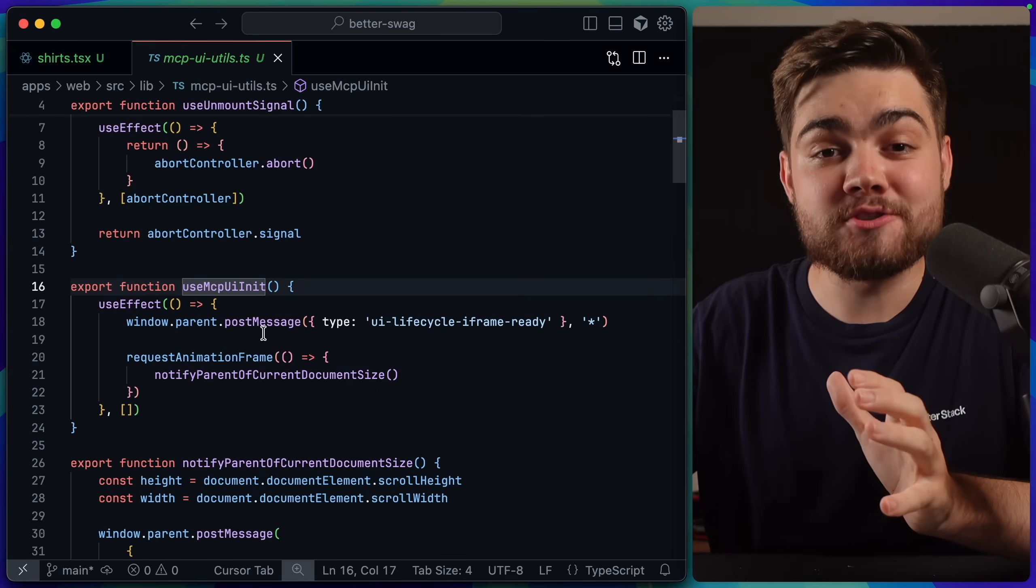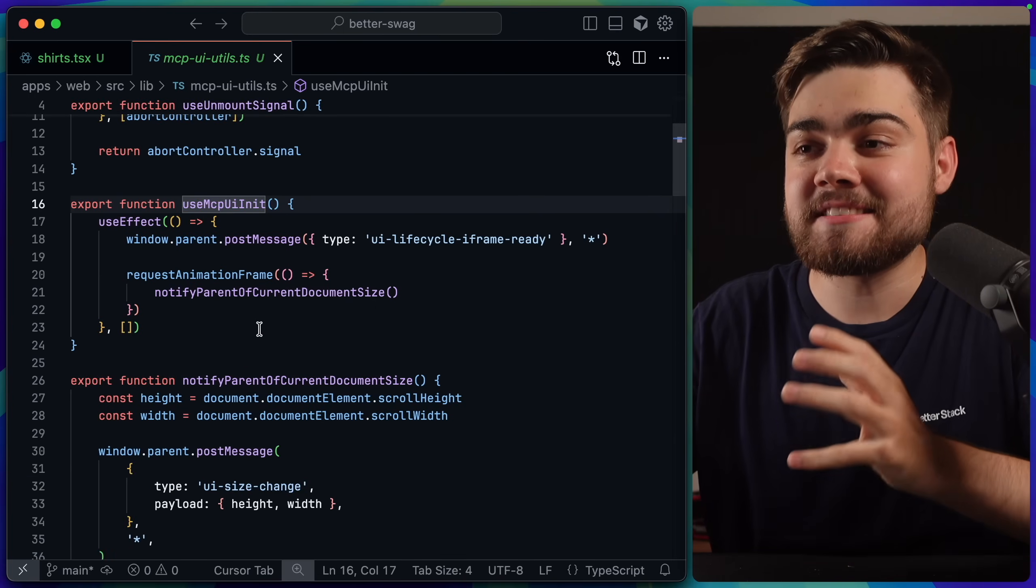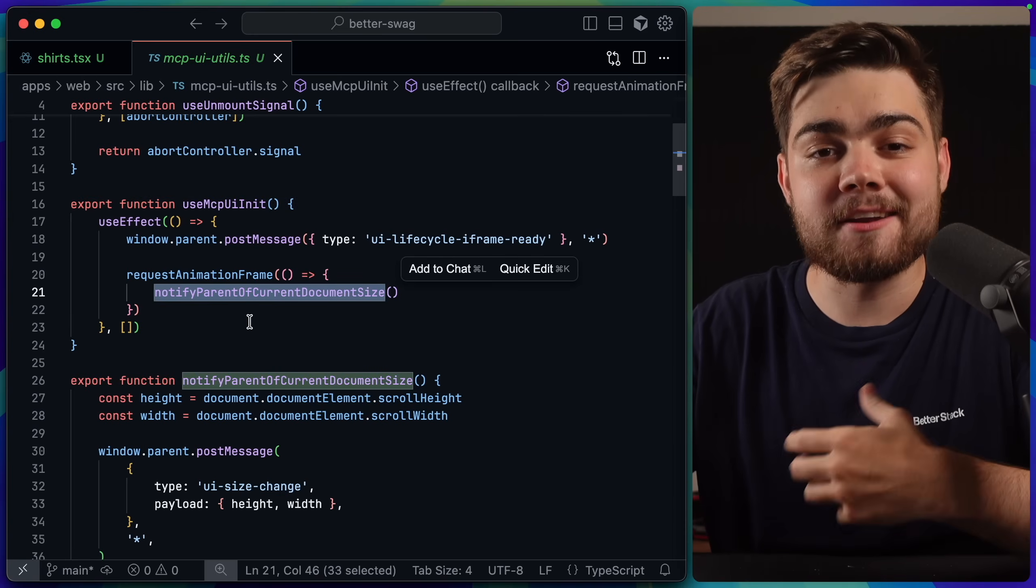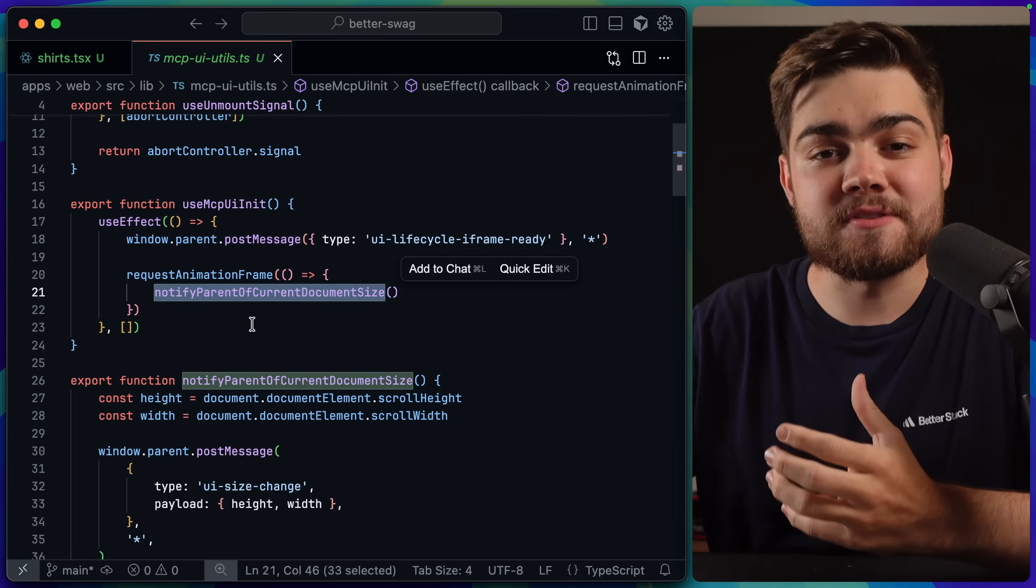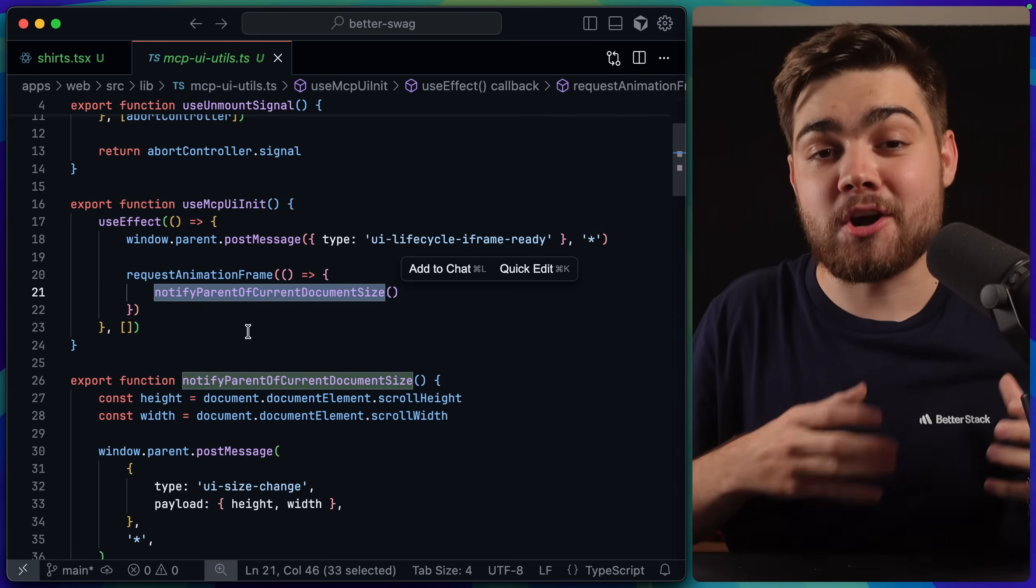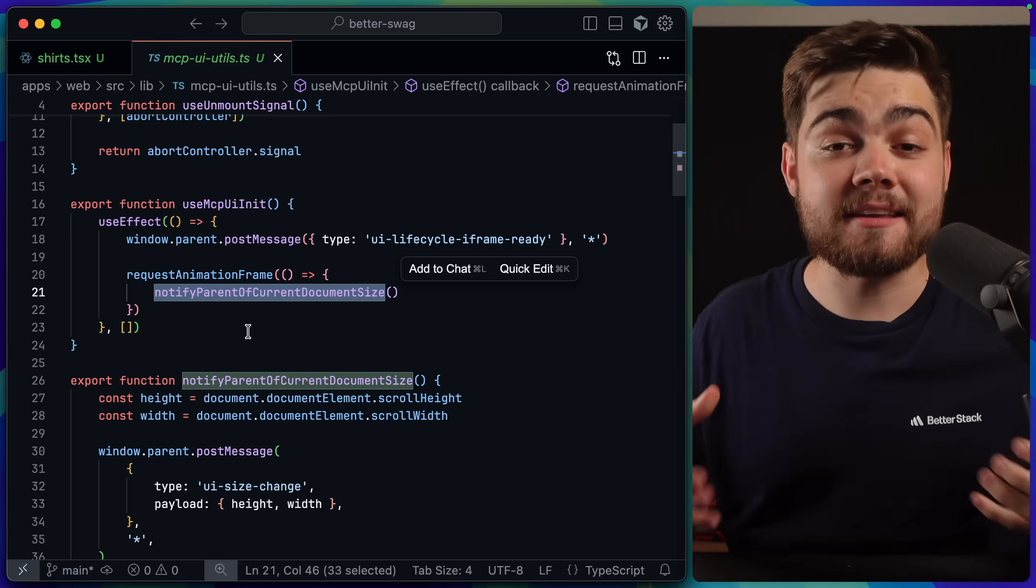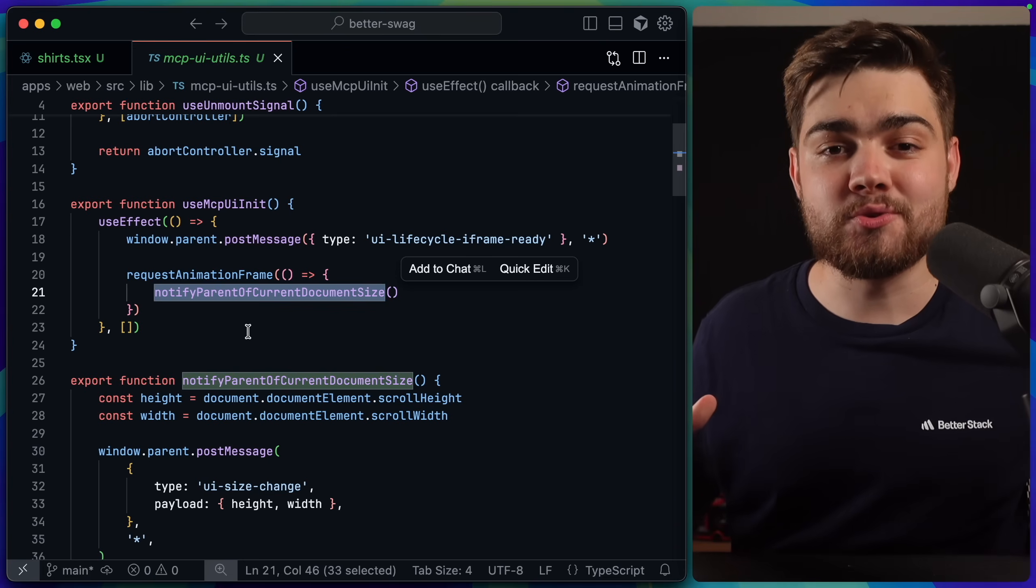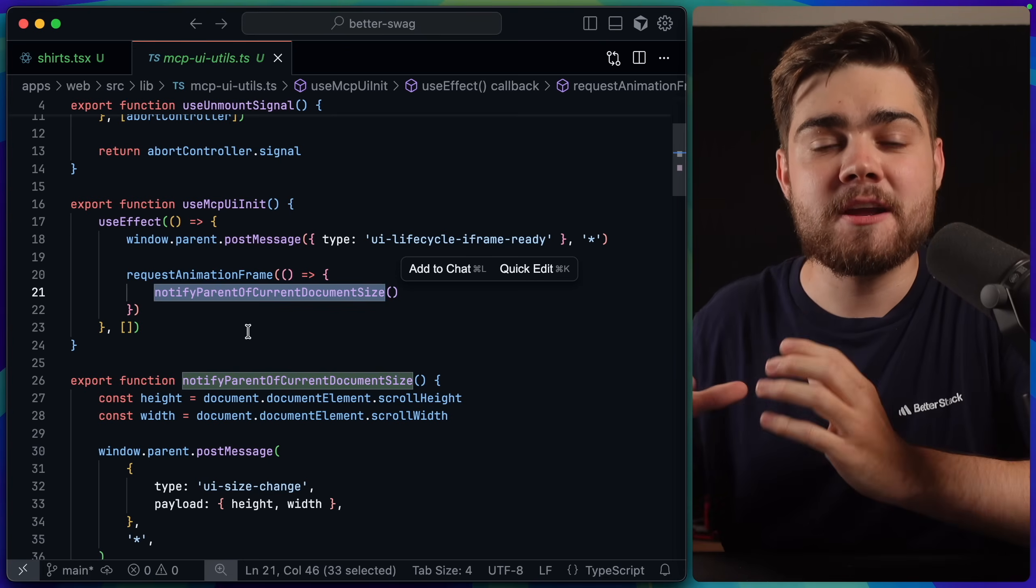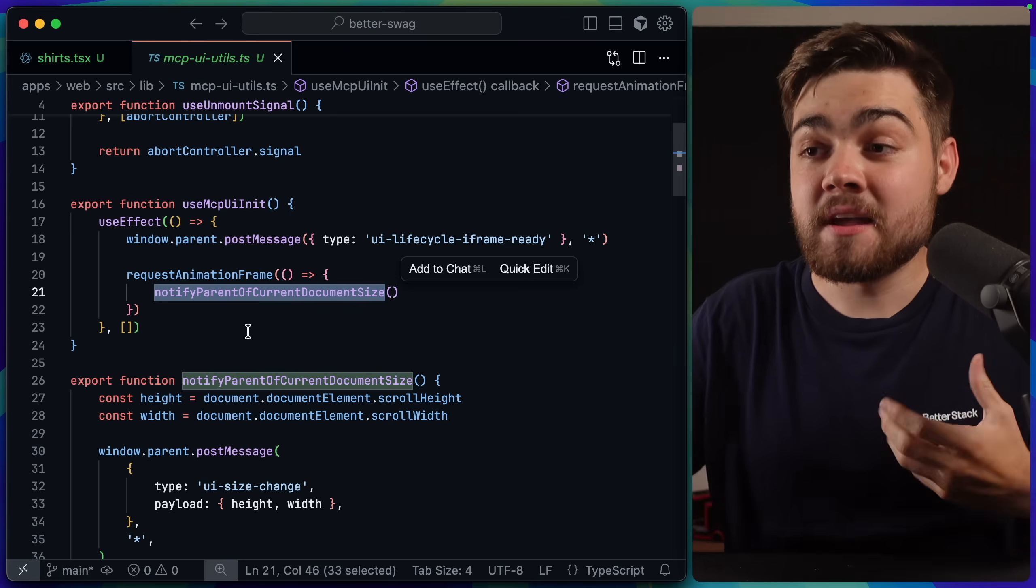You don't have to worry too much about the detail in here. One of the things this is doing is also notifying the client of the document size. So it says, what is the size of the current page that we're on? And it sends that over to the client, again, in my case, Goose. And that automatically sizes the iframe so it looks nice to the user.